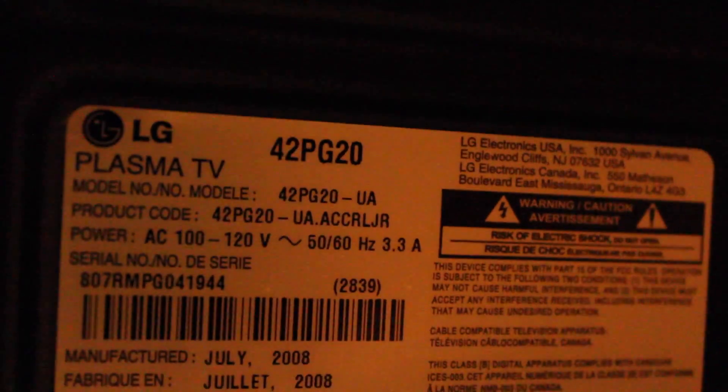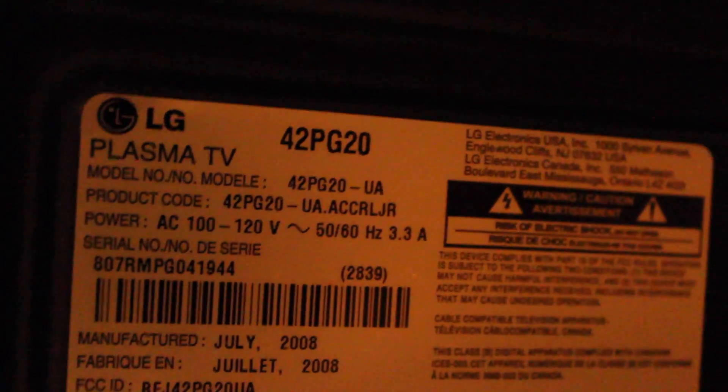So here I have an LG Plasma TV model number 42PG20. It has a power supply board problem I think. I'll just plug it in and show you what goes on.